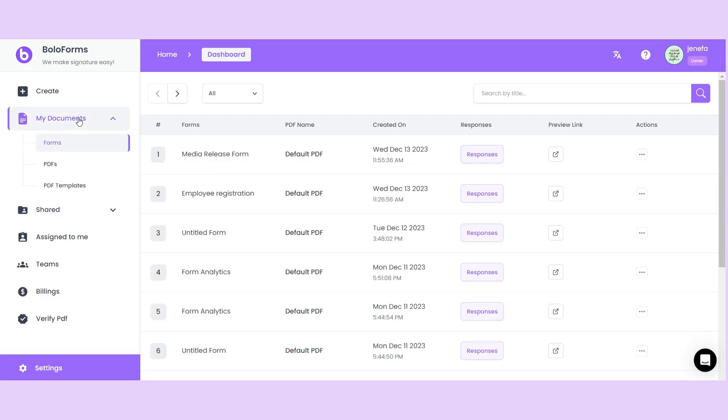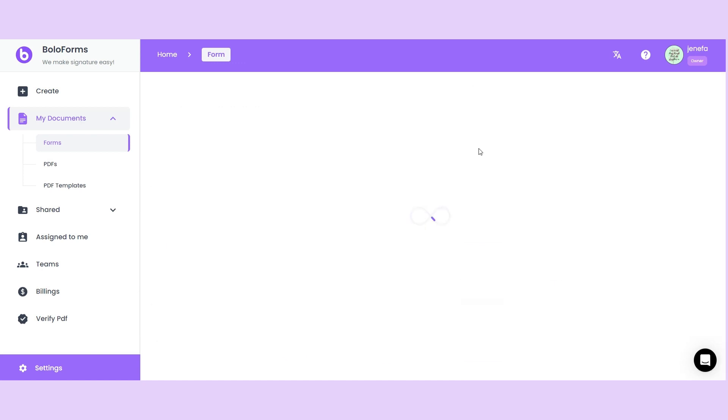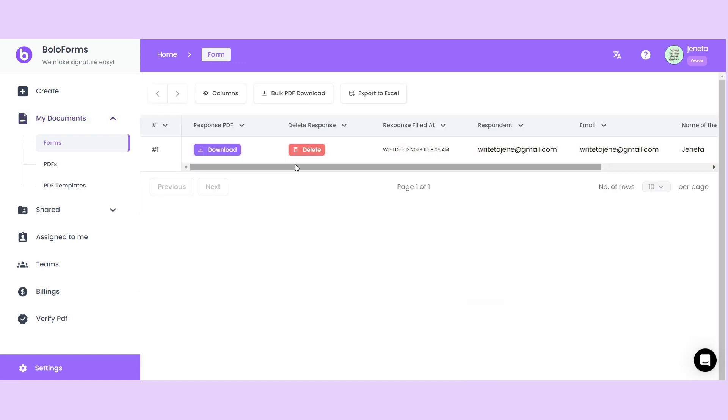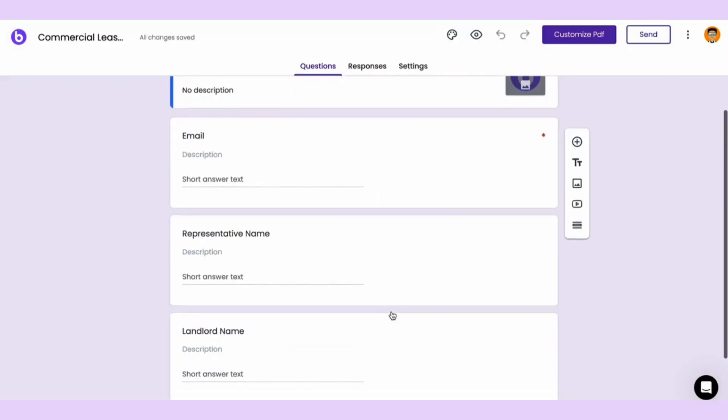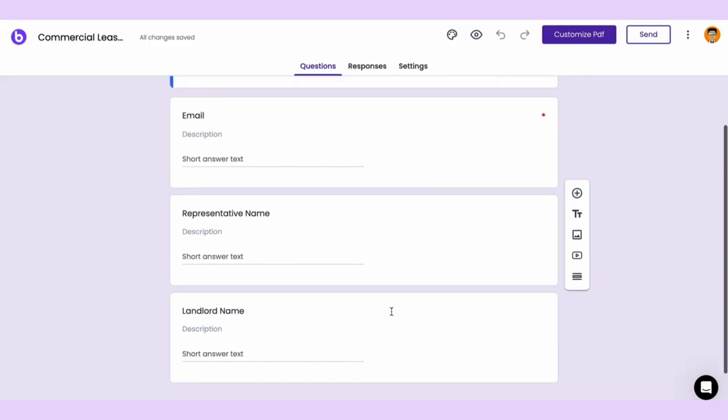In the documents section, you can see all the forms and submissions along with responses. But wait, it gets way cooler.